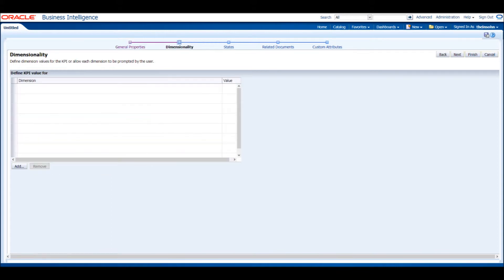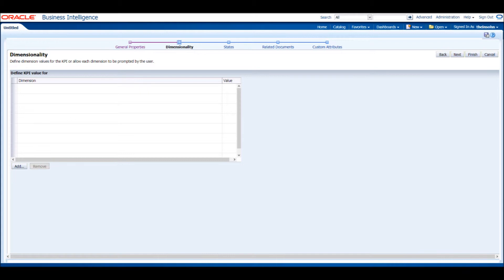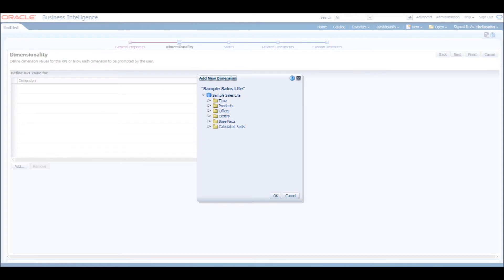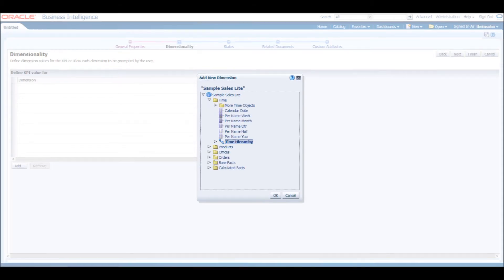Click Next to continue to the Dimensionality section. In this section, we will define a KPI value for each dimension that we select. This section is important for when we create a KPI watchlist. We want to include an entire hierarchy of information instead of limiting ourselves to just a few dimensions. Click the Add button at the bottom, expand the Time folder, and add the Time hierarchy as a dimension.